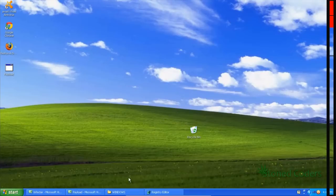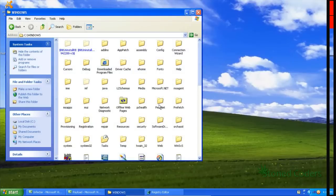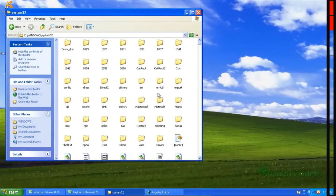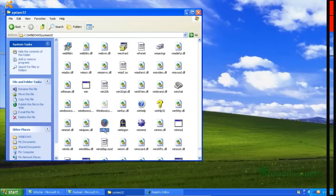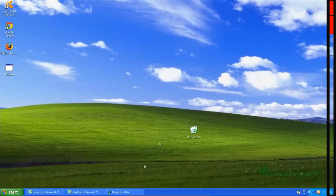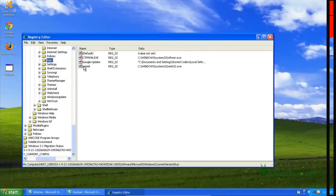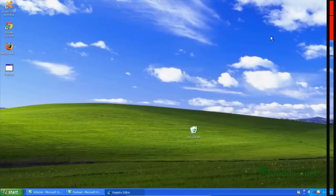But they wouldn't know that this is happening behind the scenes: it copies itself into the System32 folder under the name Winit32. You can see it has the Firefox logo there. It also makes a registry entry in Run, which causes this file to run every time the computer starts up.